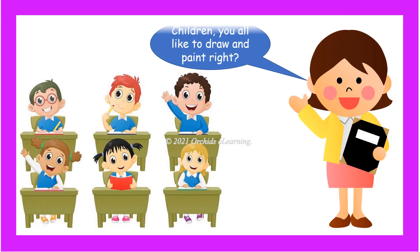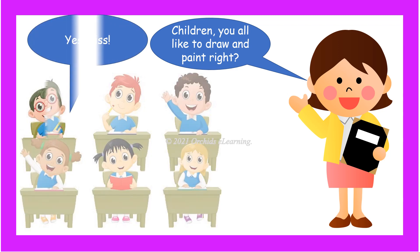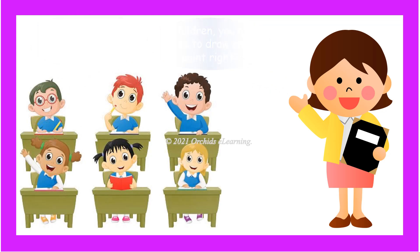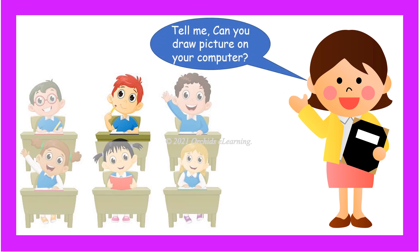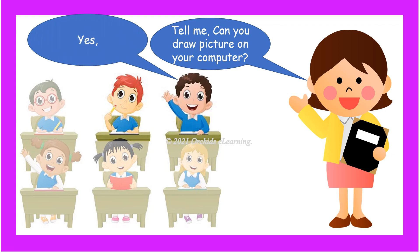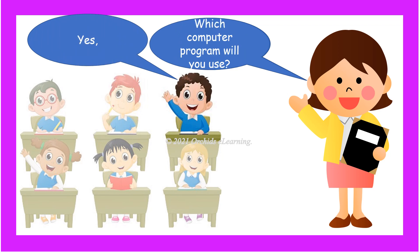Children, you all like to draw and paint, right? Yes. Tell me, can you draw a picture on your computer? Yes. And which computer program will you use to draw on the computer? Paint.